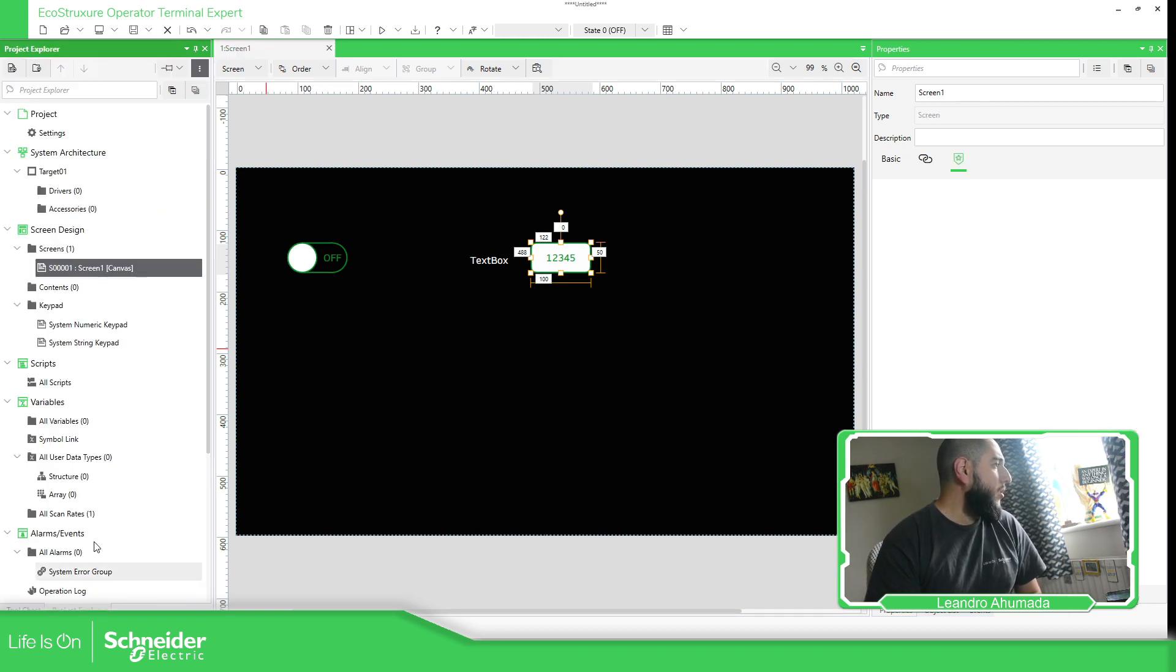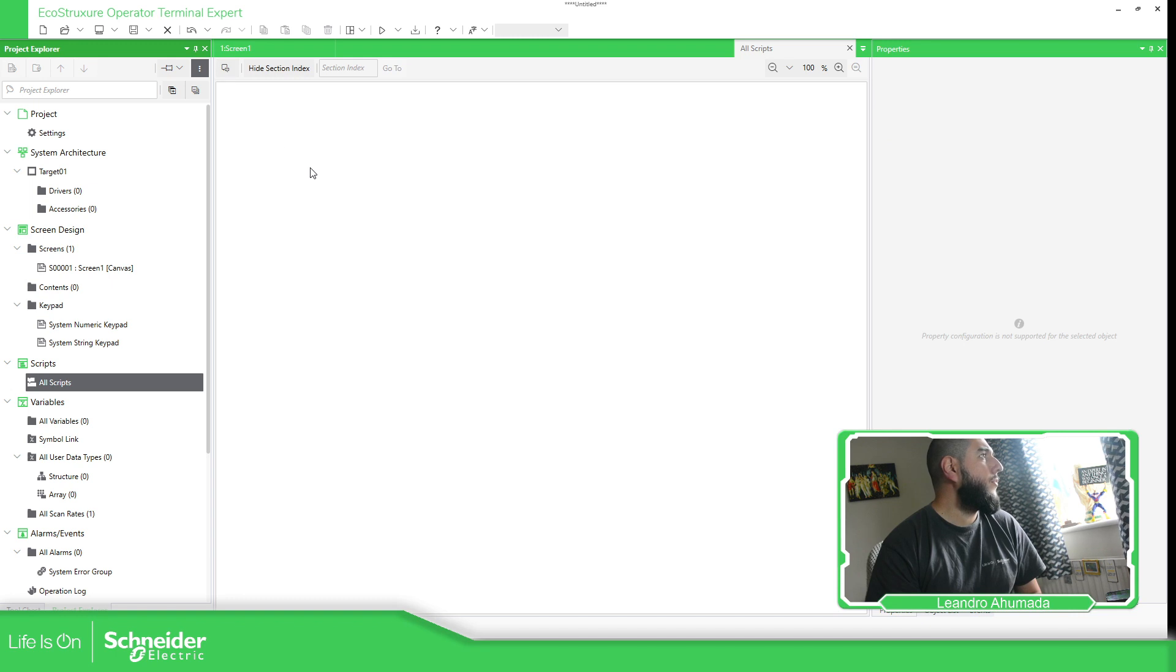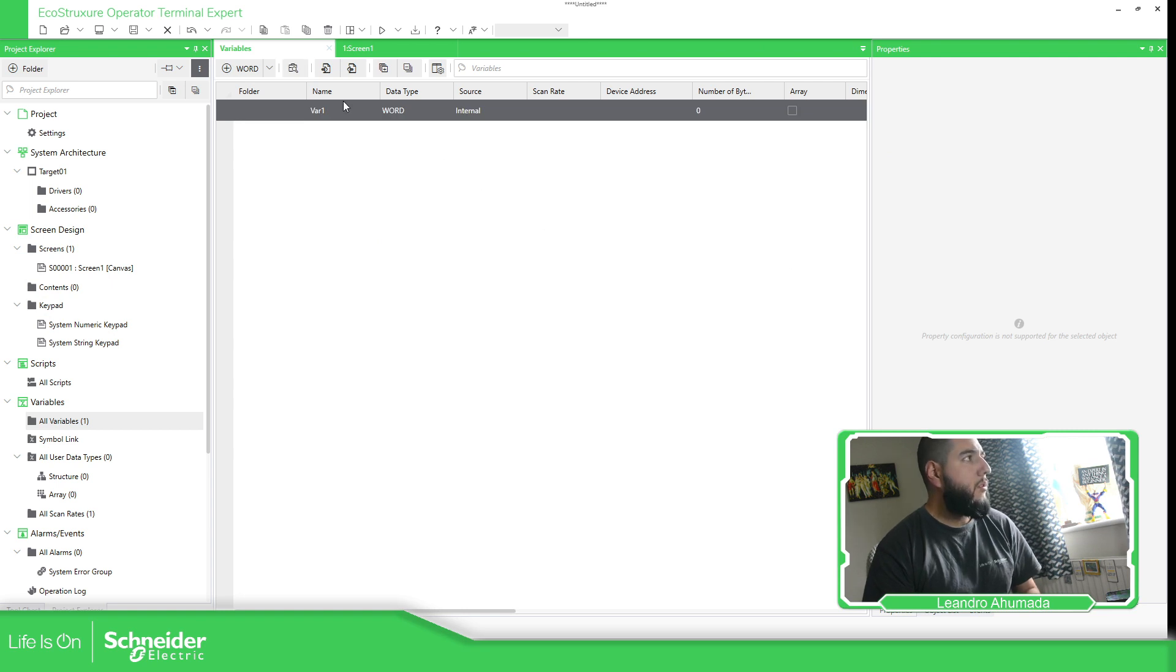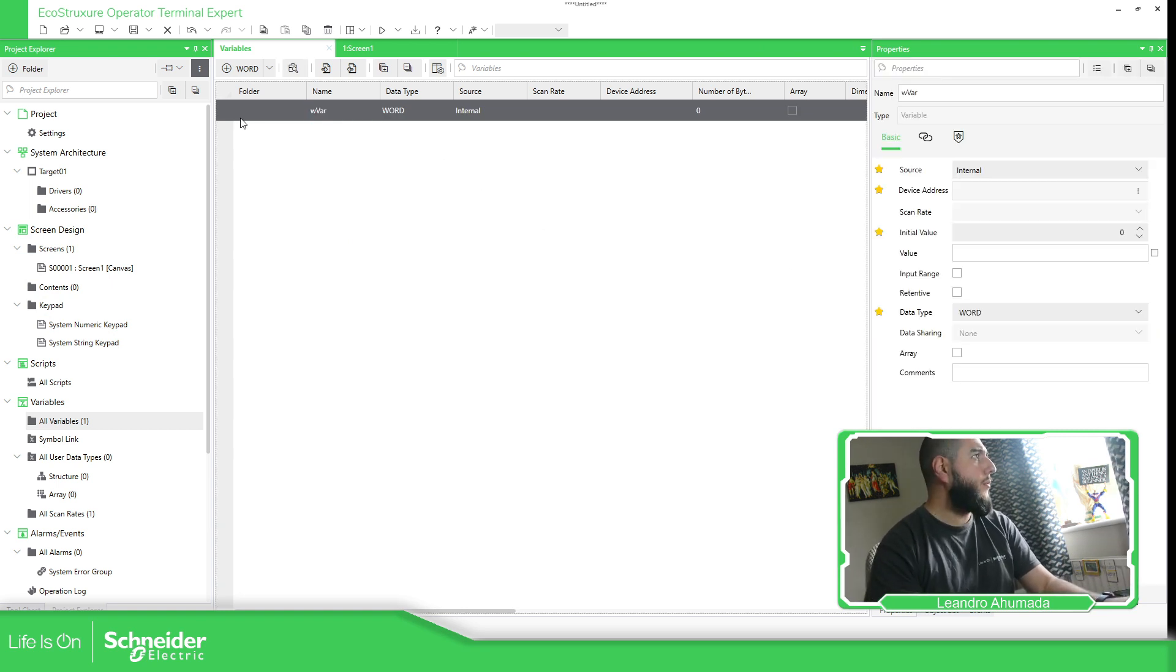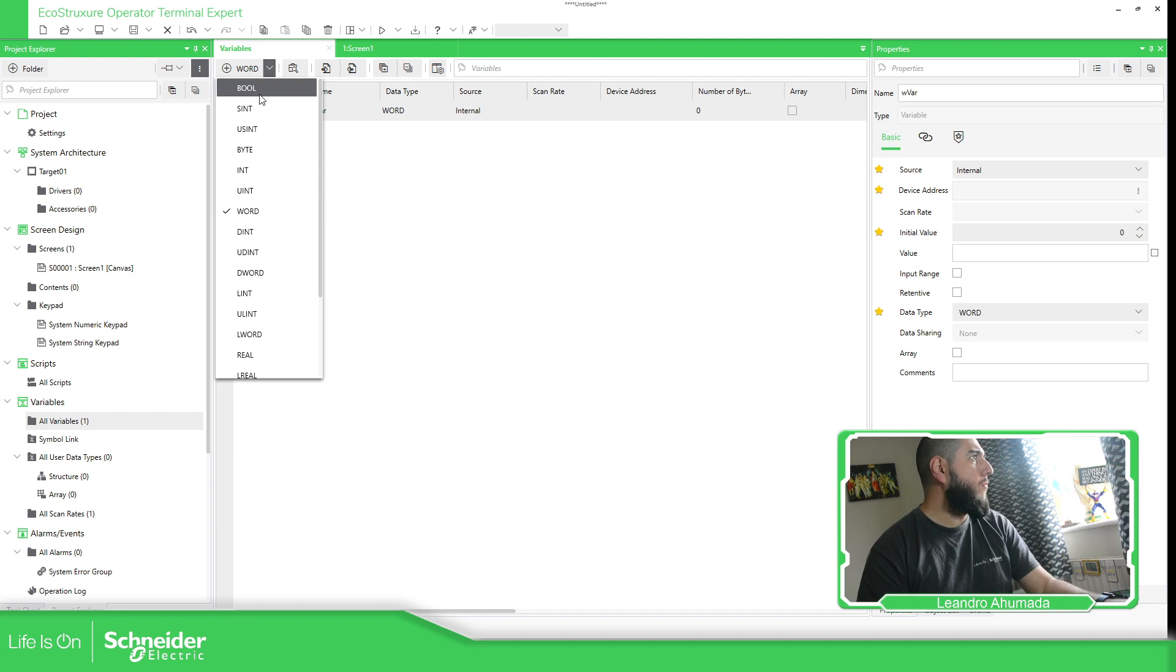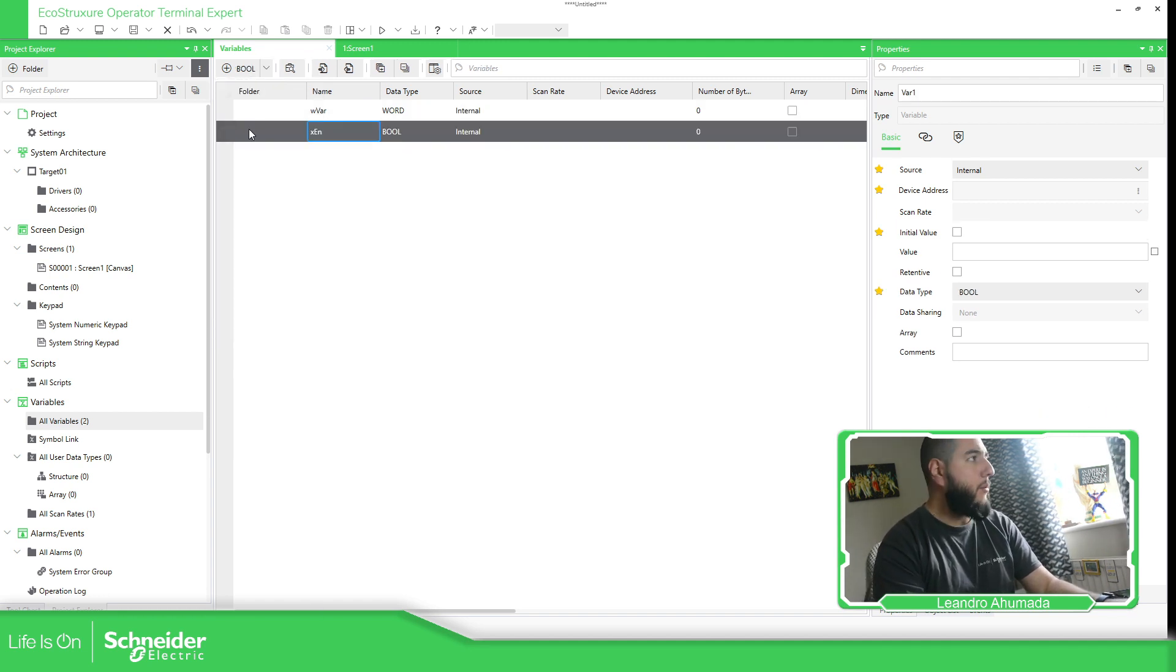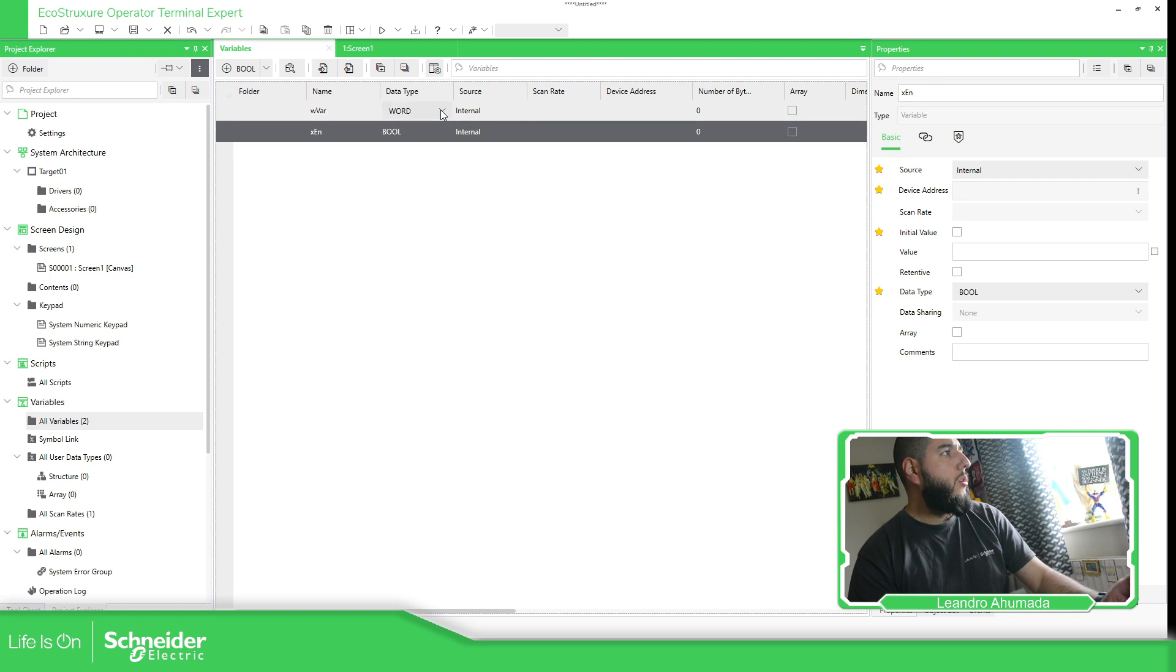So what I'm going to do is to create two variables. One is going to be to enable or disable the interlock. And the other one is to show that I'm going to change something. So let's go to the variables here. Let's click now, all variables, and here I'm going to define a word. It's going to be var, and then it's going to create a boolean variable. So it's going to be enable. All of this internal.